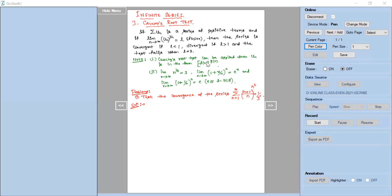The Cauchy's root test condition is: if this condition is satisfied, I can apply Cauchy's root test to check whether the series is convergent or divergent. While solving a problem, we may use certain standard limits. The first is: limit n tends to infinity of n power 1 by n equals 1. Next, limit n tends to infinity of (1 + x/n) power n equals e power x. If we put x equal to 1, we get e, and the value of e is approximately 2.718.